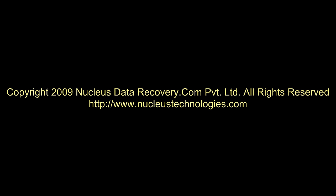Thank you for watching video of Kernel for Lotus Notes to Outlook software. For more information about the software, visit www.nucleostechnologies.com. Thank you.